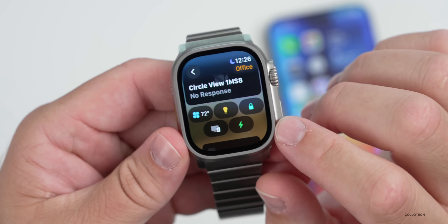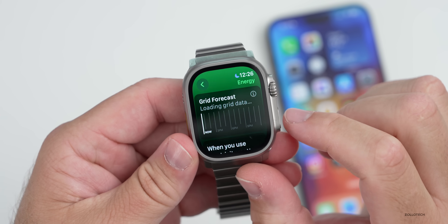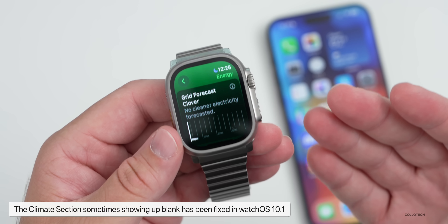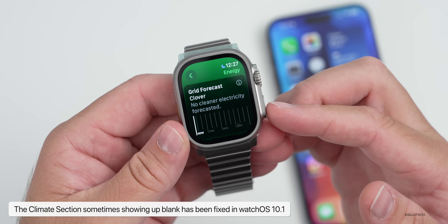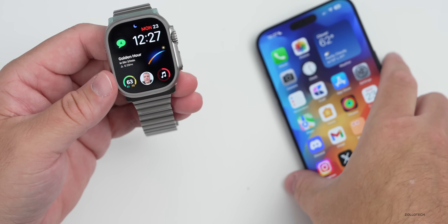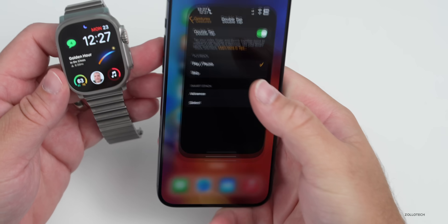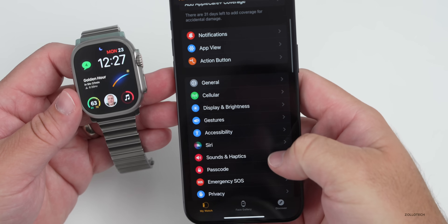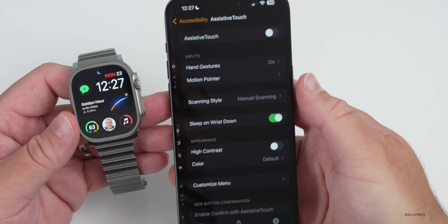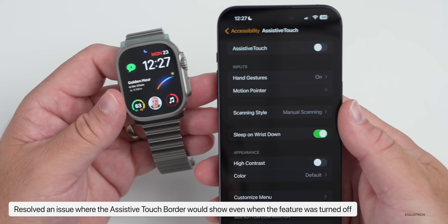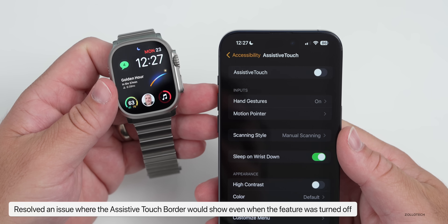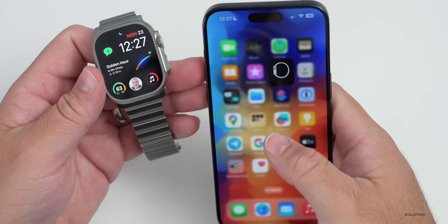Another fix has to do with the Home app. Within Home, under environmental settings, they addressed an issue that would cause the climate section to be completely blank — that's been updated. They've also fixed an issue with assistive touch on Apple Watch where, if you turned off assistive touch, the border would sometimes still show up even though the feature was disabled. That's now been resolved.